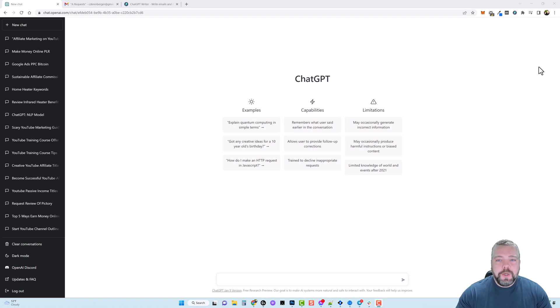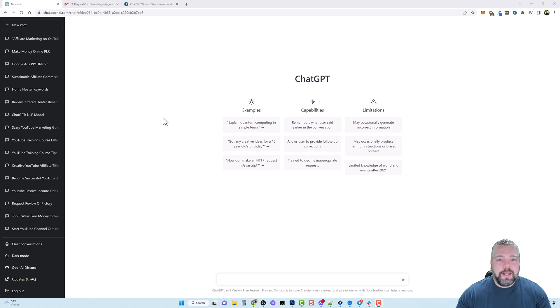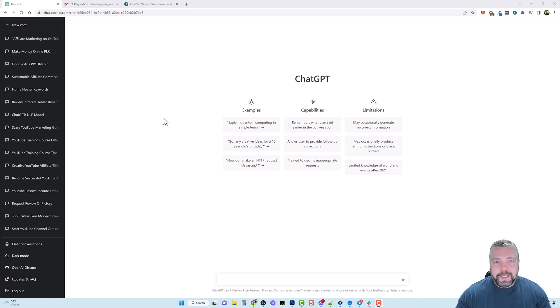So here we are on ChatGPT's website. Now you do have to be logged into your account for this to work. Now they're saying ChatGPT is going to be subscription based here soon. When that does this whole process may change some but I'll be making updated videos along the way.